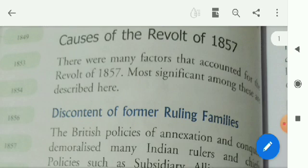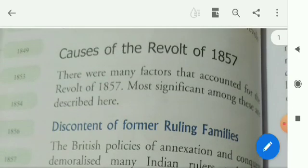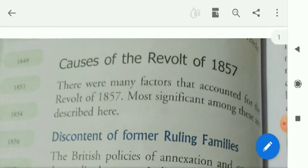The revolt of 1857 is often considered as a watershed in the history of modern India. The revolt is associated with many events — change in the political masters of the country. Nationalist historians marked it as India's first war of independence. So many causes were there behind this revolt that the people began to feel the pinch of the oppressive colonial regime. Their grievances eventually exploded in the form of the revolt of 1857.